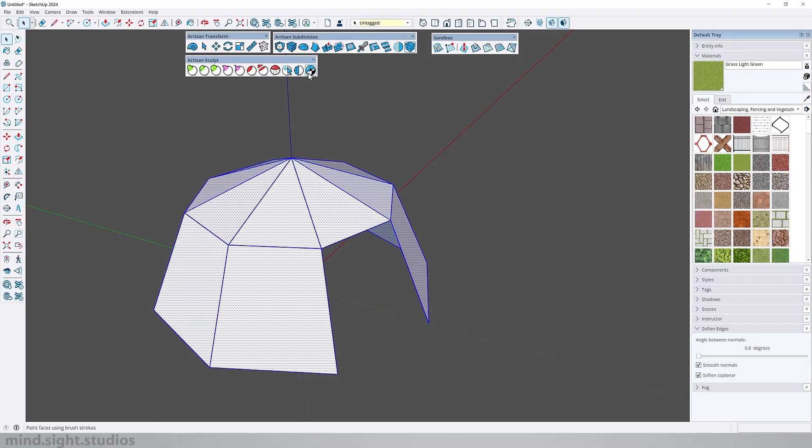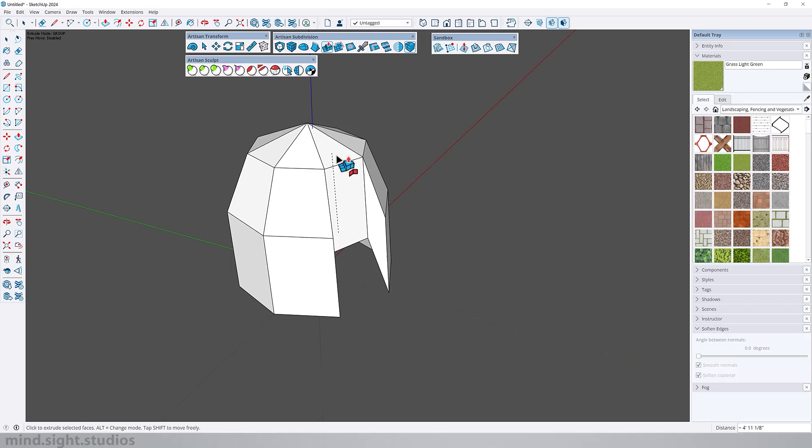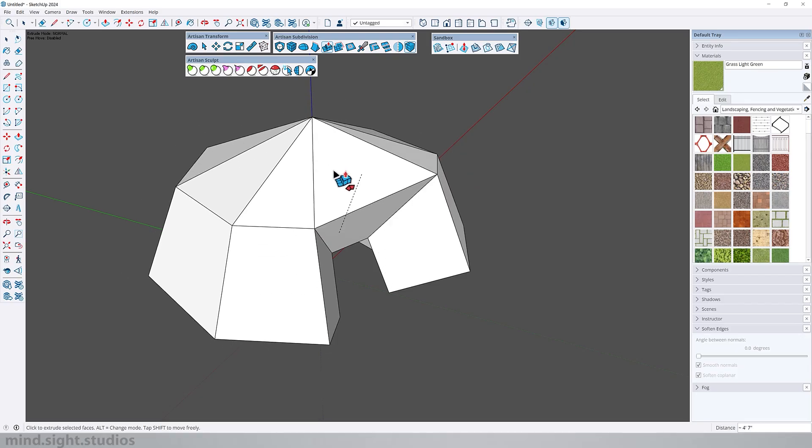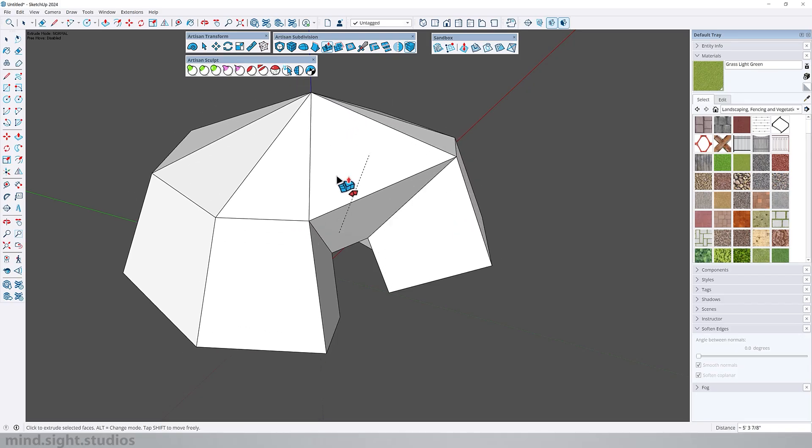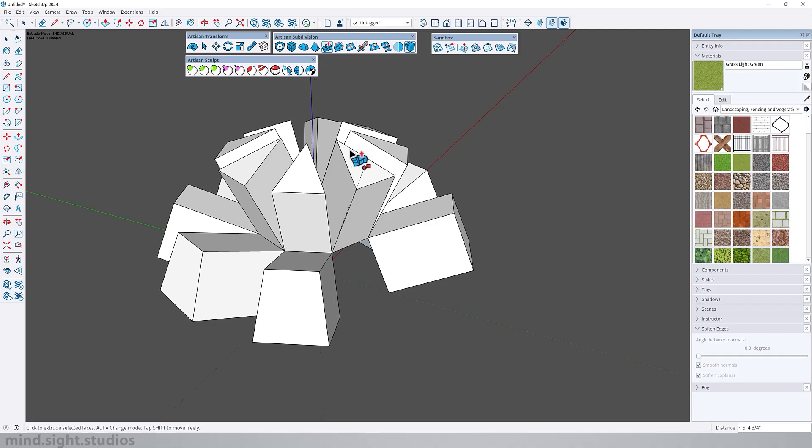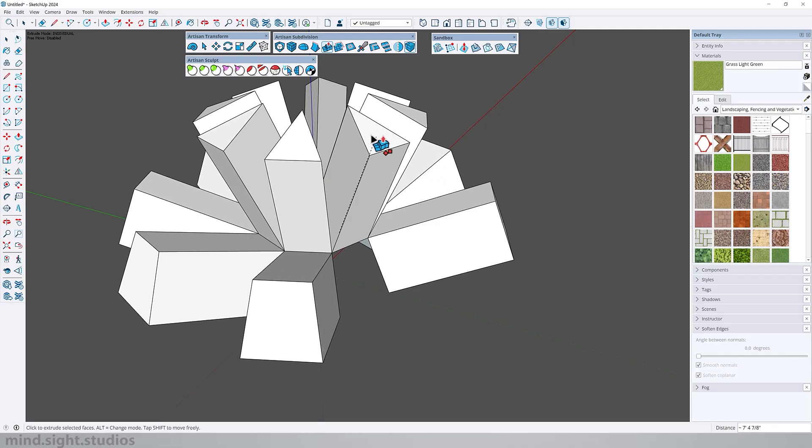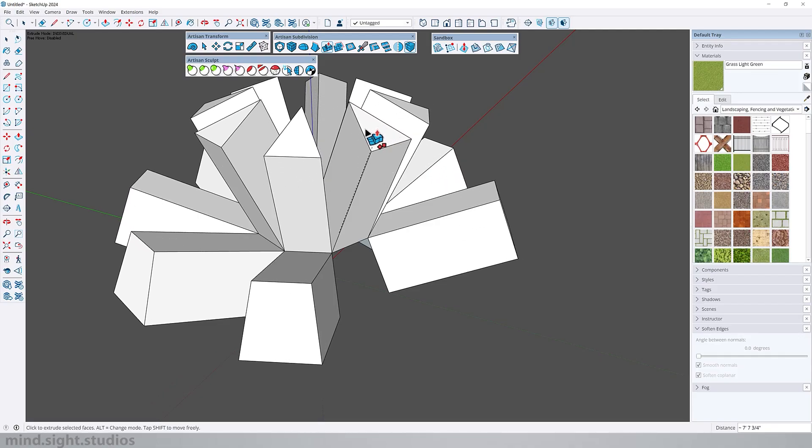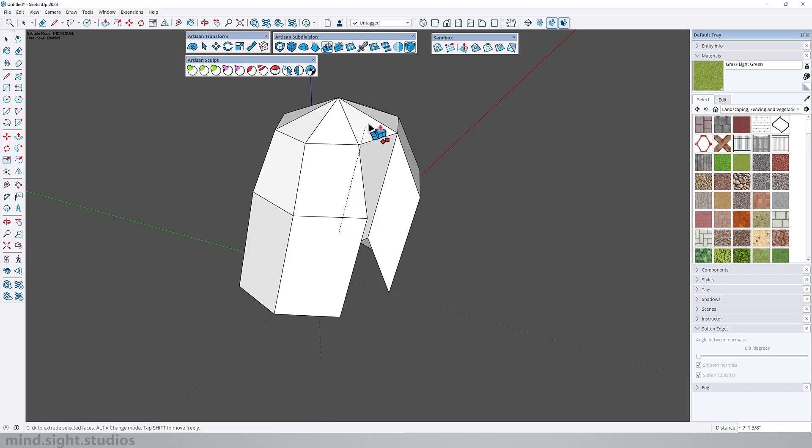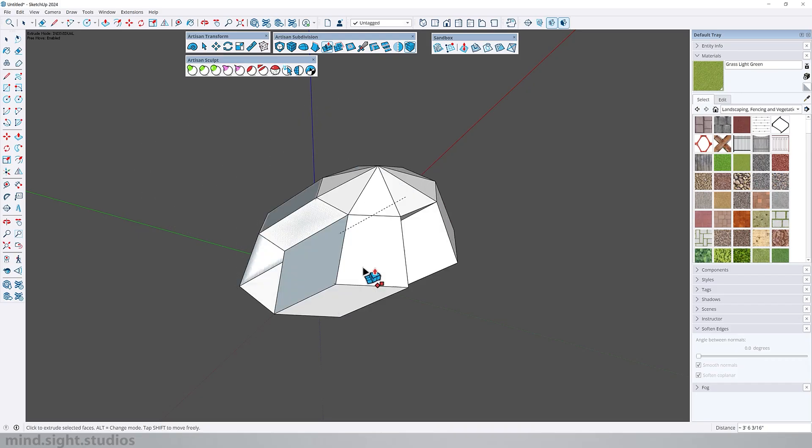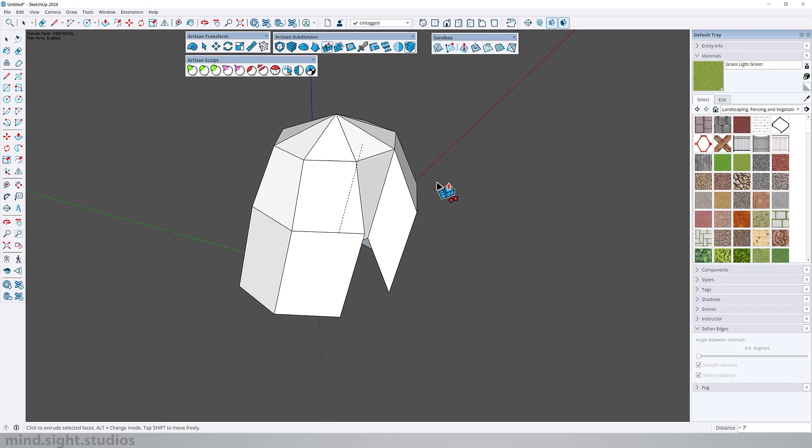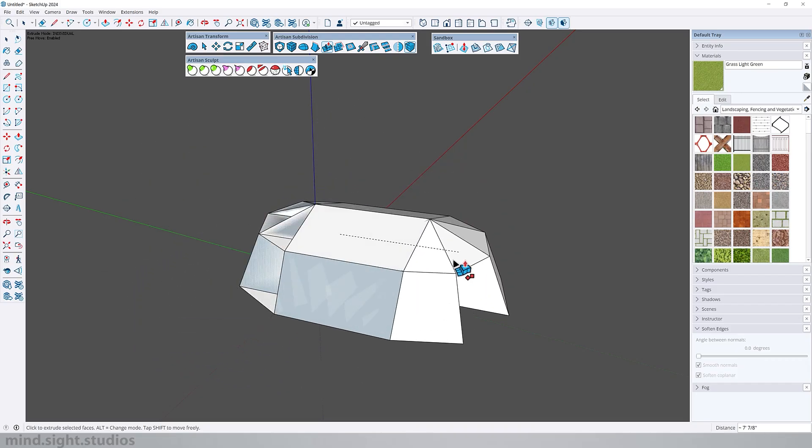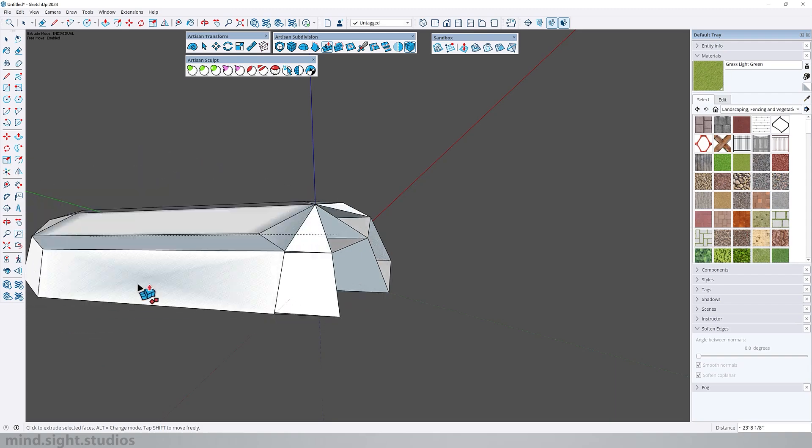So amongst the different modes you have group push-pull, then you have the normal push-pull, and lastly individual which pulls all the faces along the surface normals. If I press shift I can enable free move and this allows me to move my extrusion in any direction that I like.